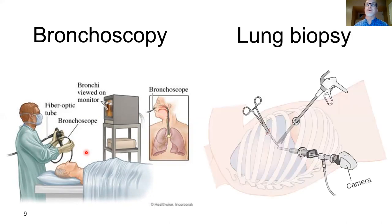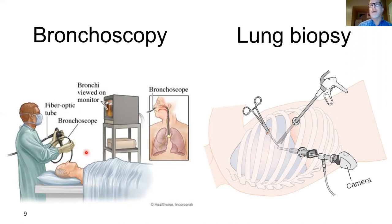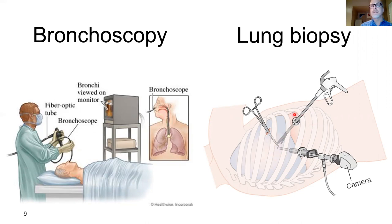If larger samples are needed, a different kind of lung biopsy may be done. This depicts a procedure called video-assisted thoracoscopic lung biopsy, where under anesthesia, three small incisions are made between the ribs for insertion of instruments and a lighted scope, allowing larger pieces of the lung to be taken. This is a more invasive but still relatively easily tolerated procedure with low morbidity and short recovery time.